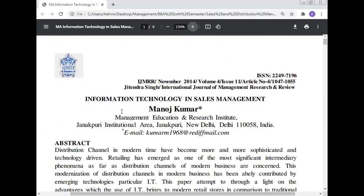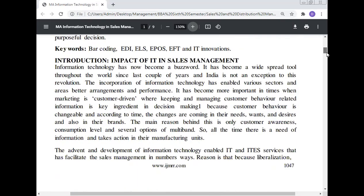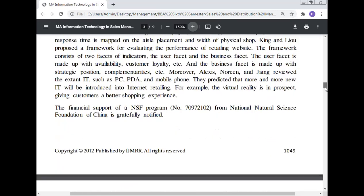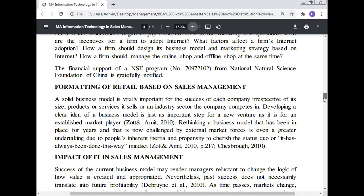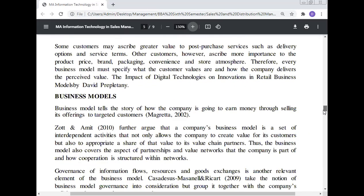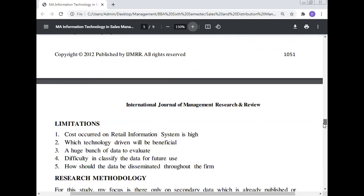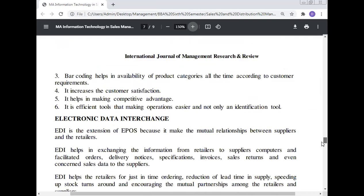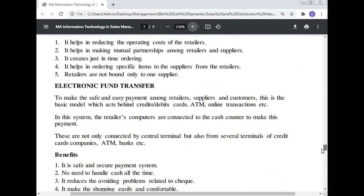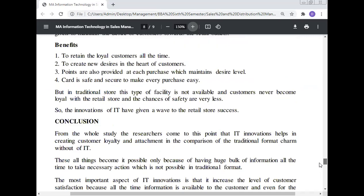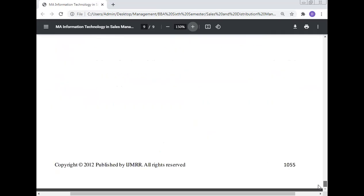Today, information technology in sales management has been discussed here. The lecture covered: abstract, introduction, reviewed literature, online marketing, technology dimensions in sales management, formatting of retail based on sales management, impact of IT in sales management, solid business model, business models, objectives, significance, limitations, research methodology, barcoding system and its benefits, electronic data interchange and its benefits, electronic fund transfer and its benefits, electronic loyalty schemes and their benefits, and the conclusion.